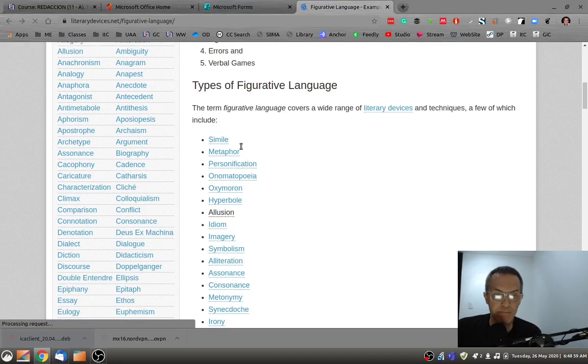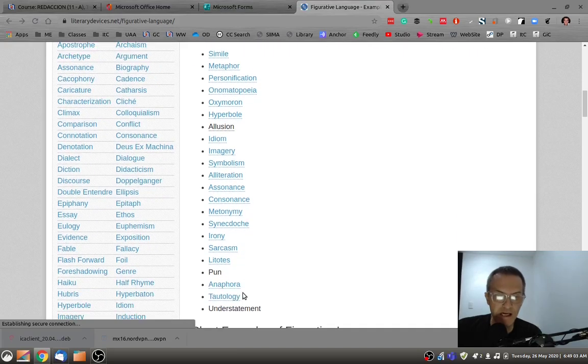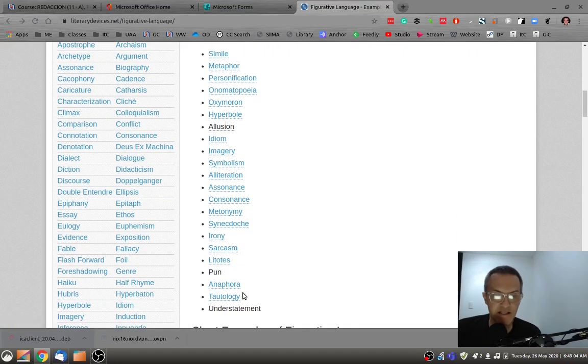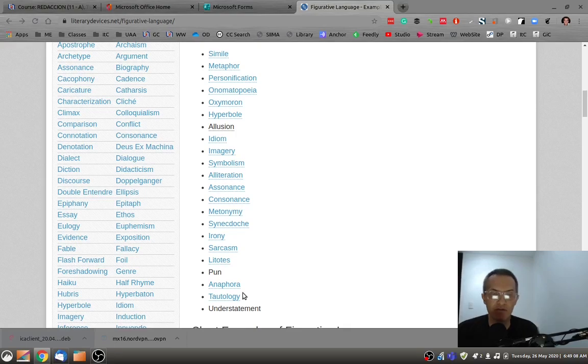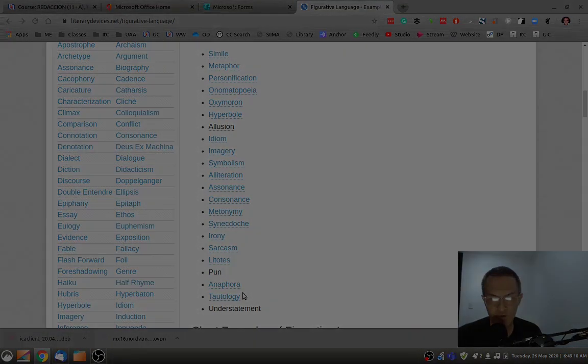But begin with this list. This will give you a list of different examples of figurative language and a good source to draw from when preparing for the review. Thank you.